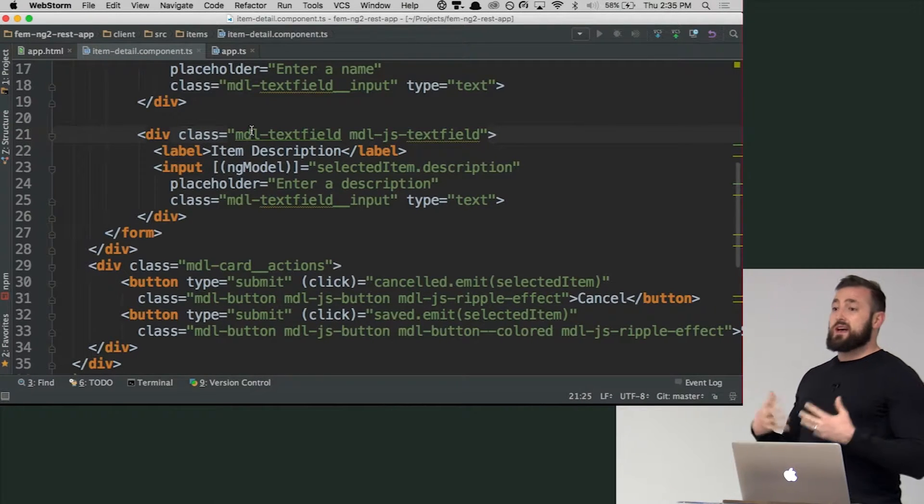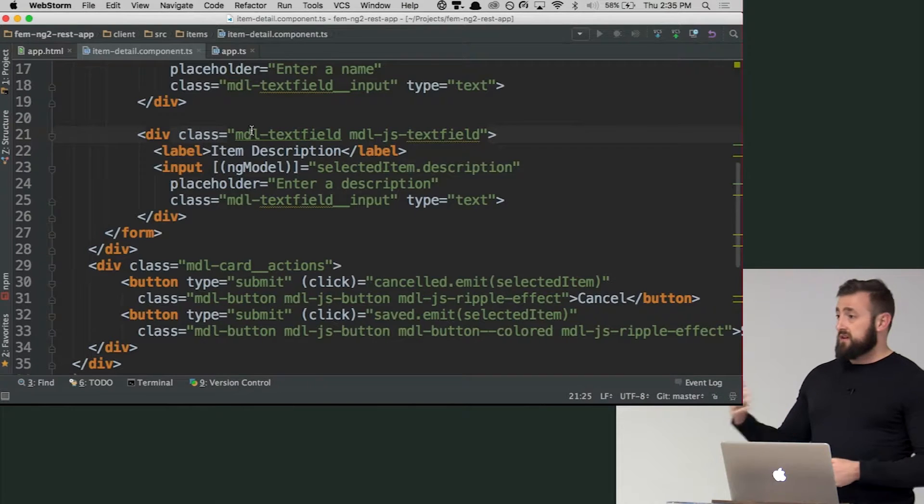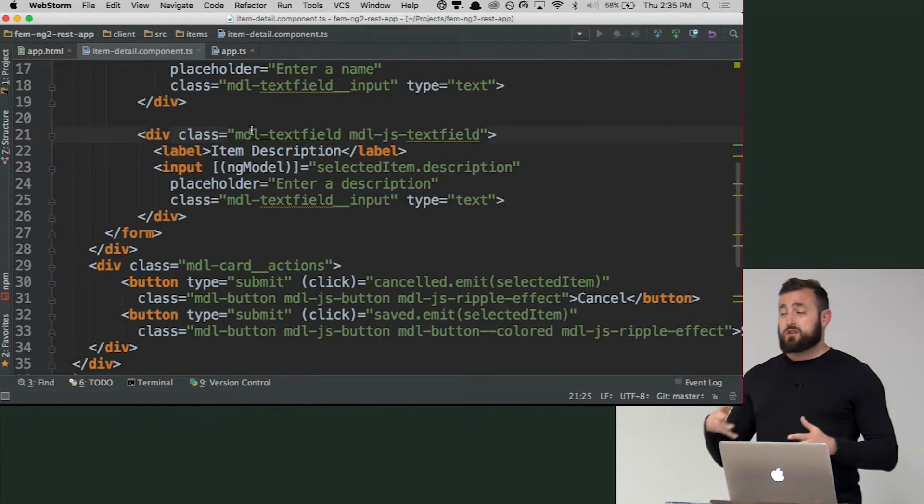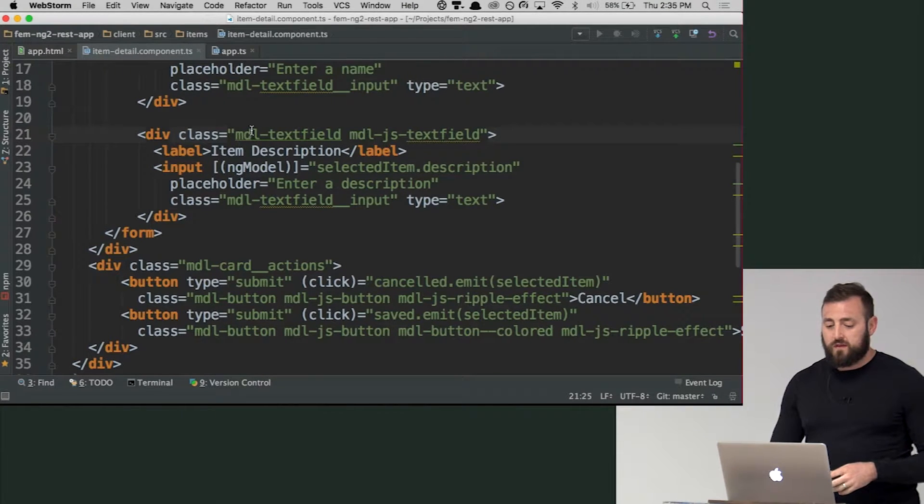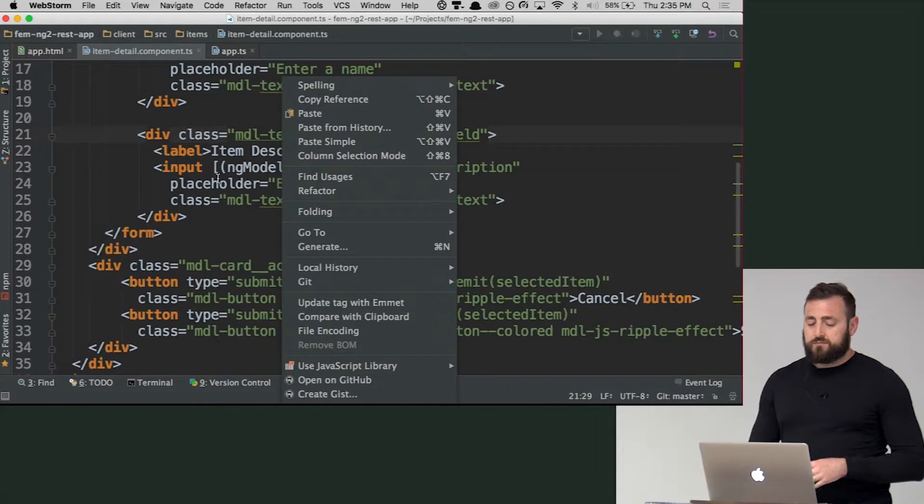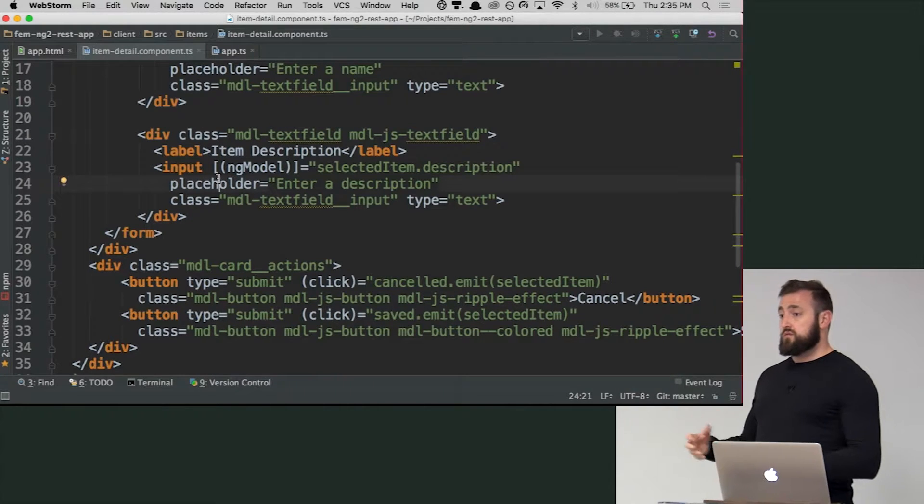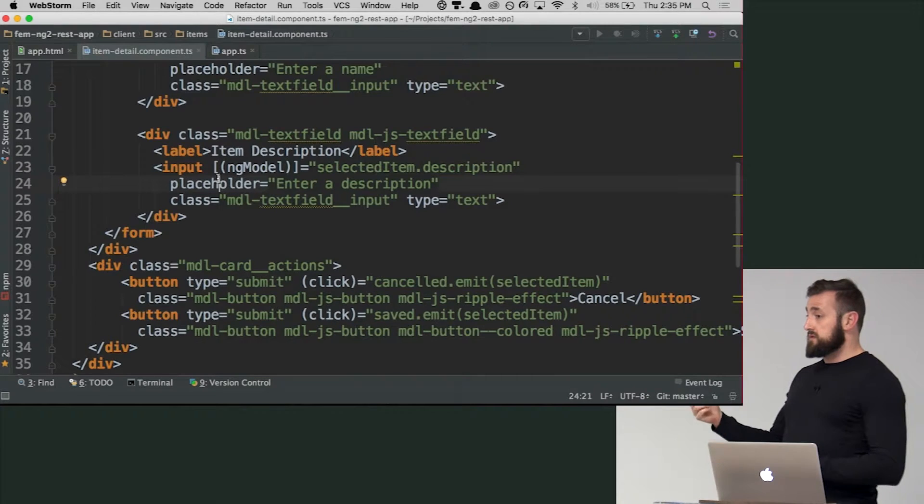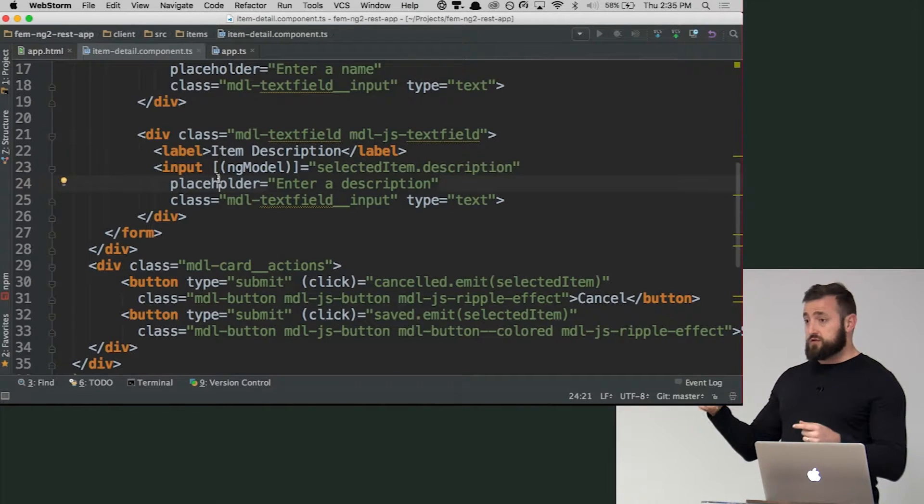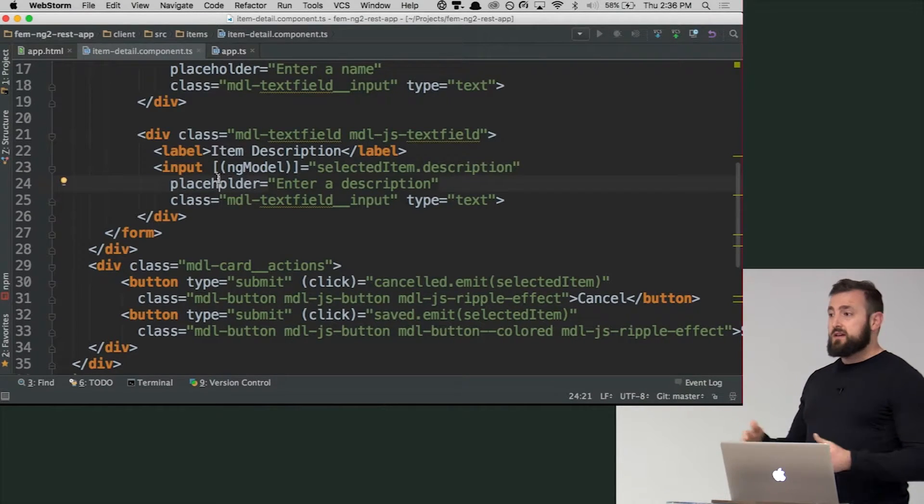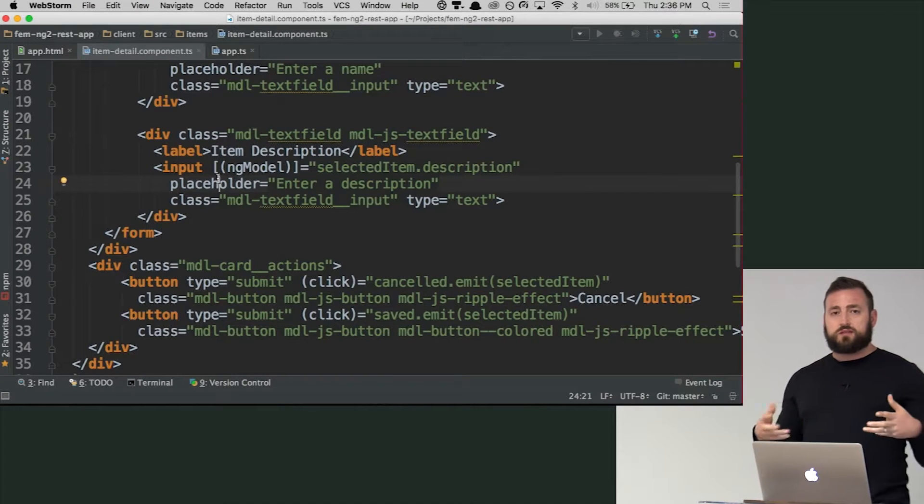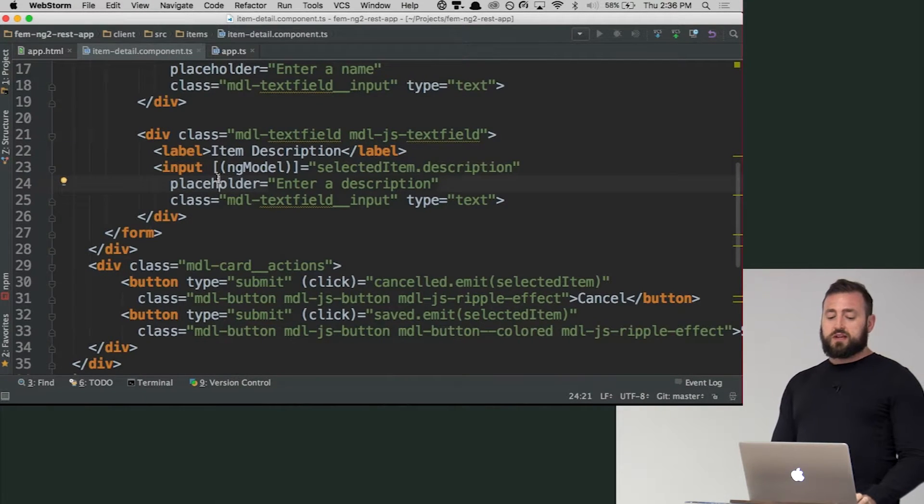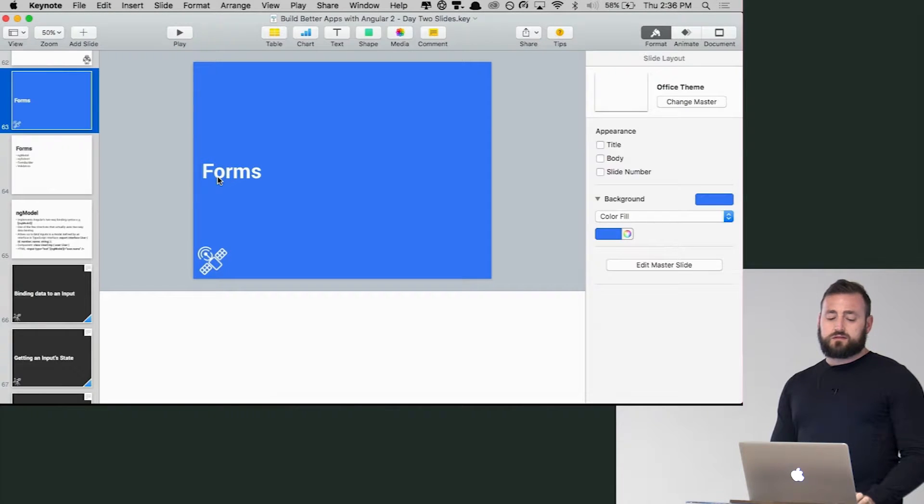And so that still exists. You have now what it's called a form control which you can manage an individual control or an individual input or form element. Then you can bind or bring those together and group them together. And so you can have a group control.